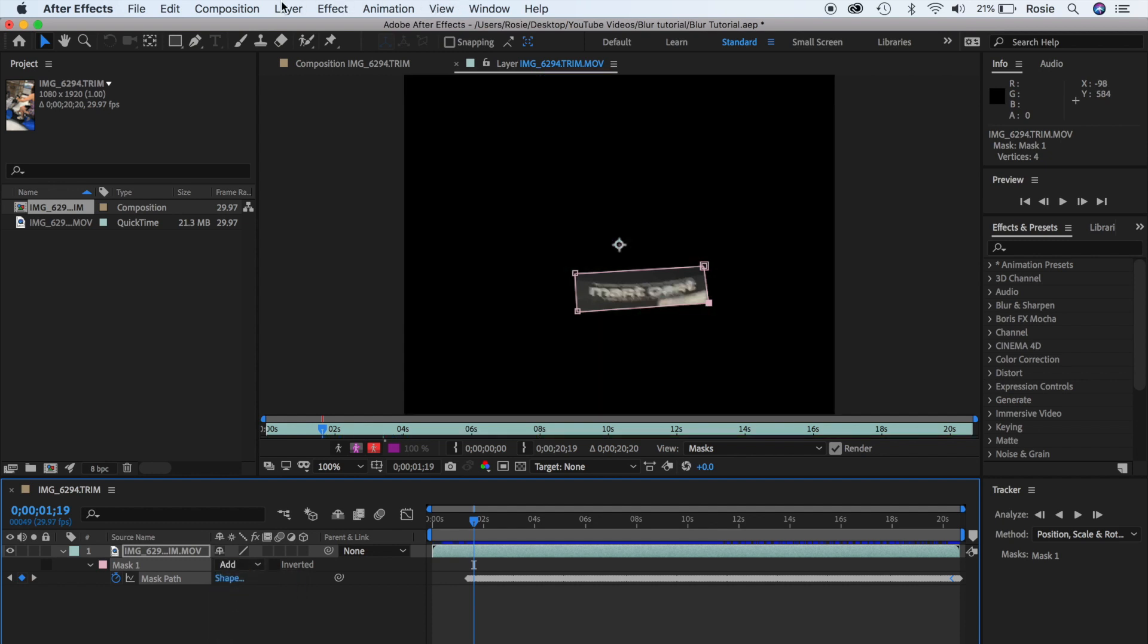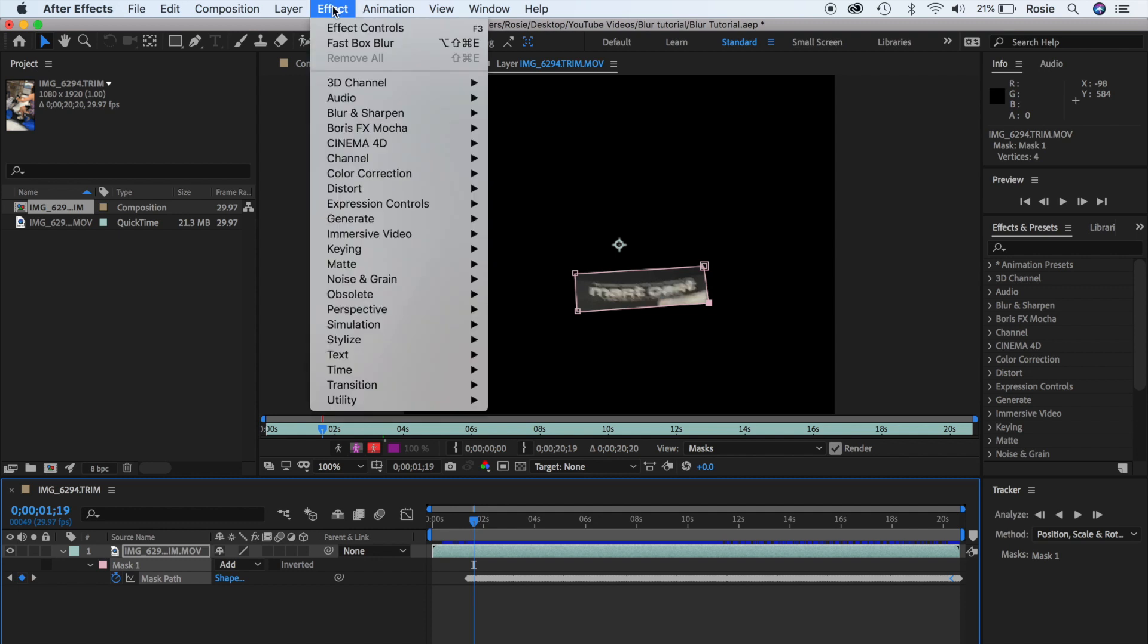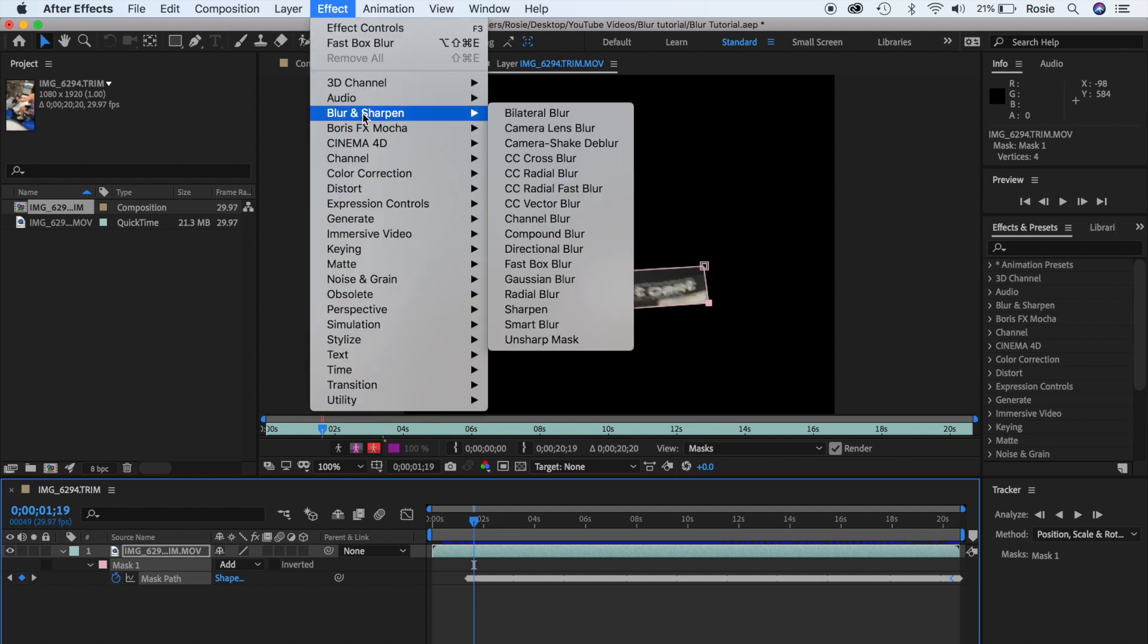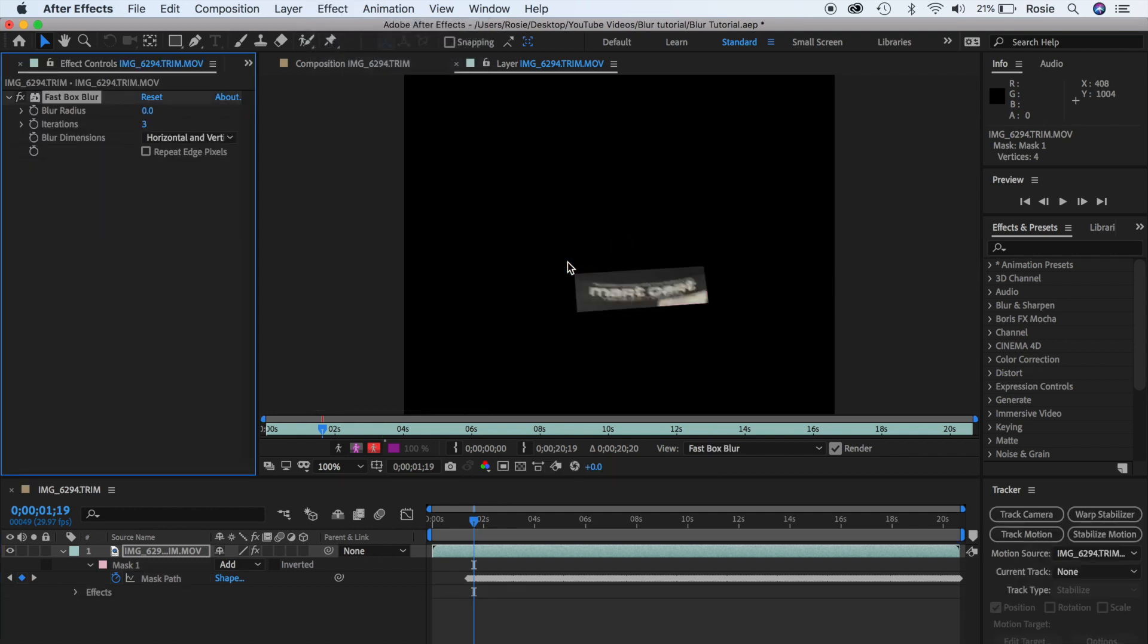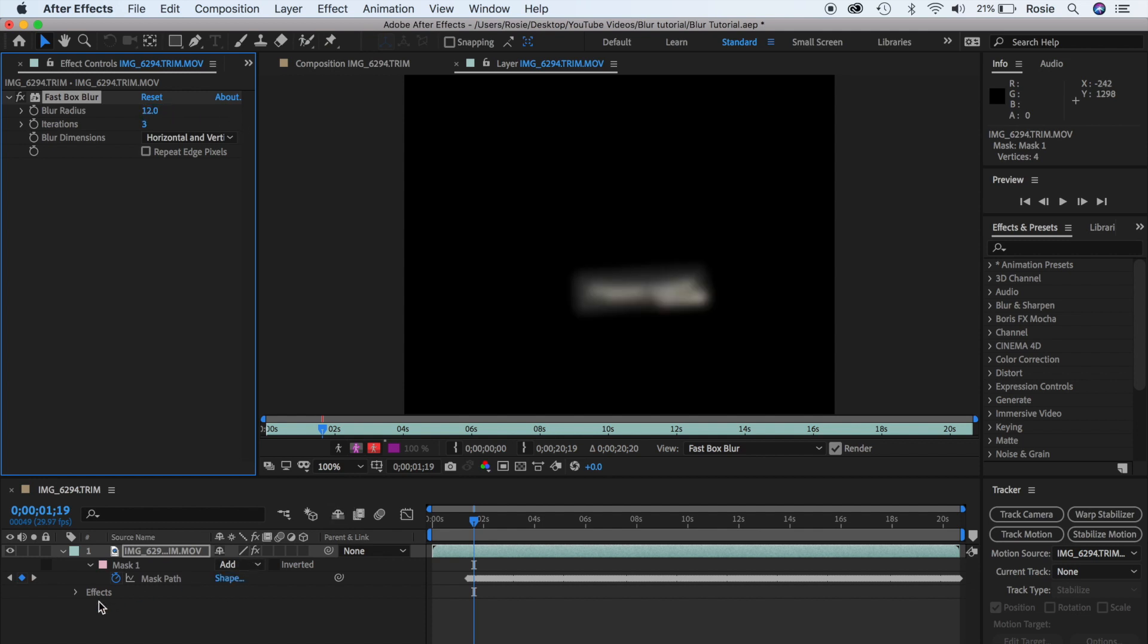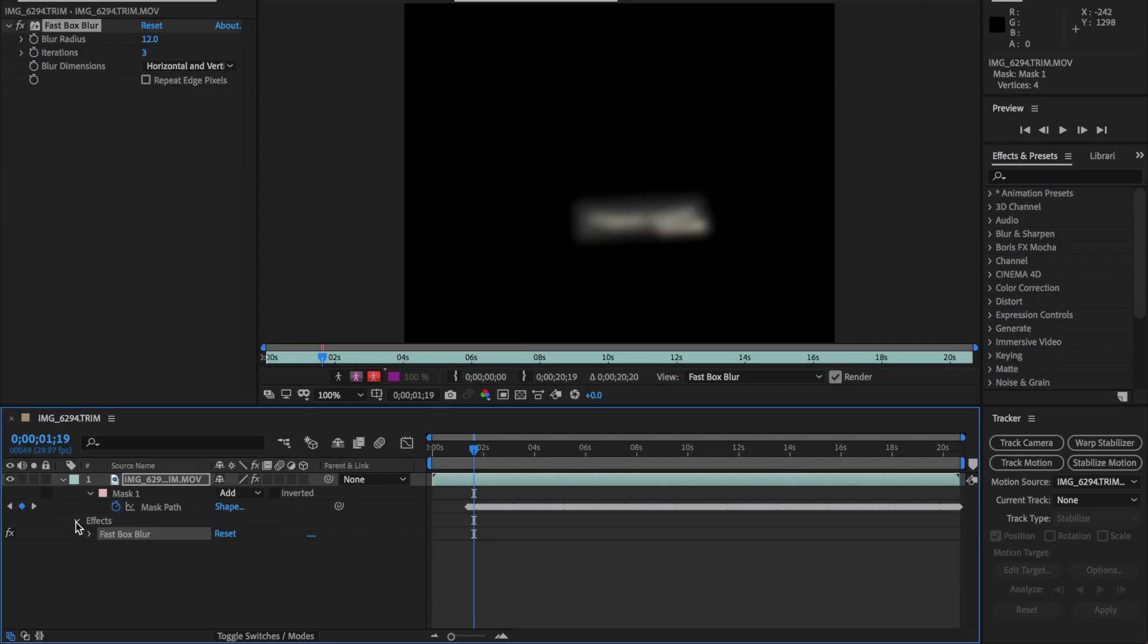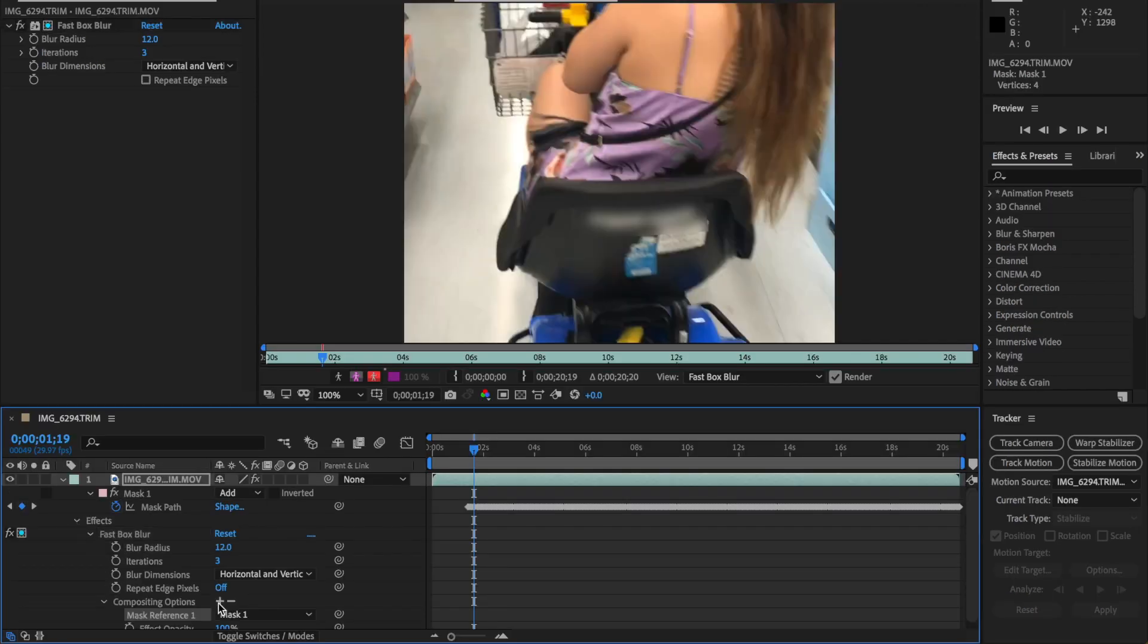And then next, we just basically need to go add the blur effect. So go up to effects and select blur and sharpen and choose fast box blur. This opens up the option over at the left-hand side. Go ahead and change the blur radius to whatever percentage - I'm putting in a value of 12. Head down over to the bottom, and then all you need to do now is go ahead and click on the plus button on compositing options.